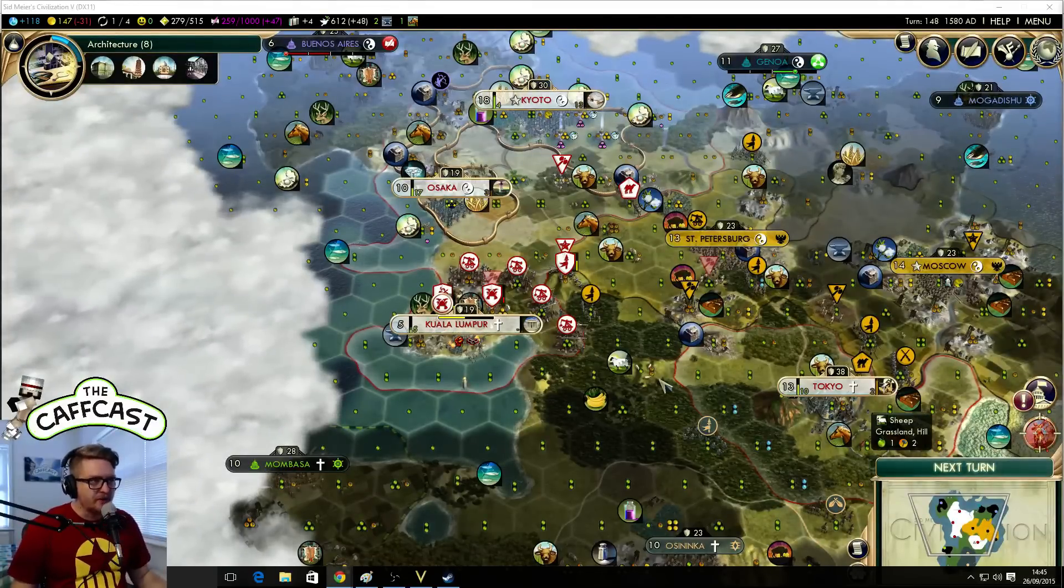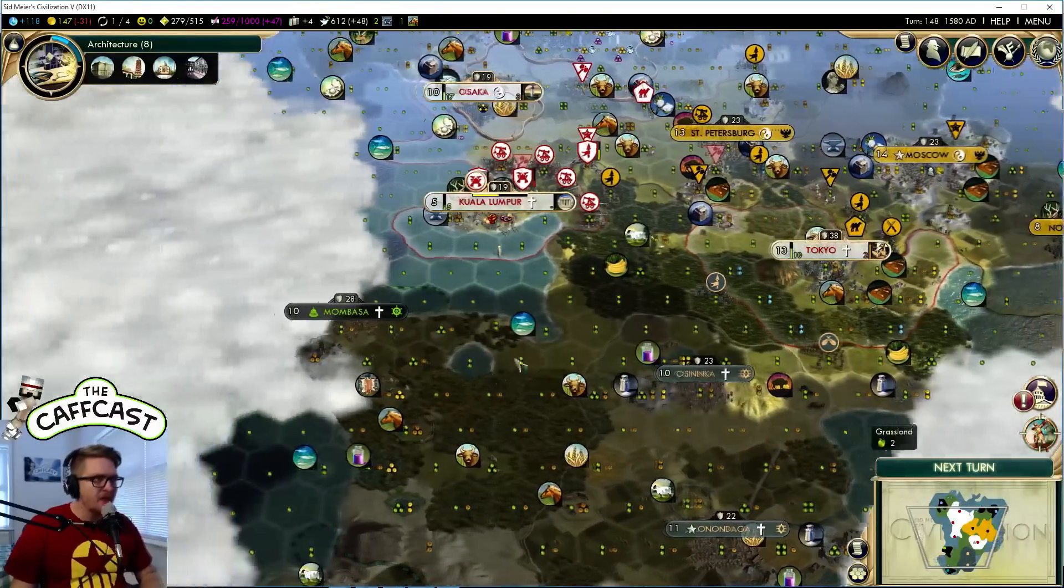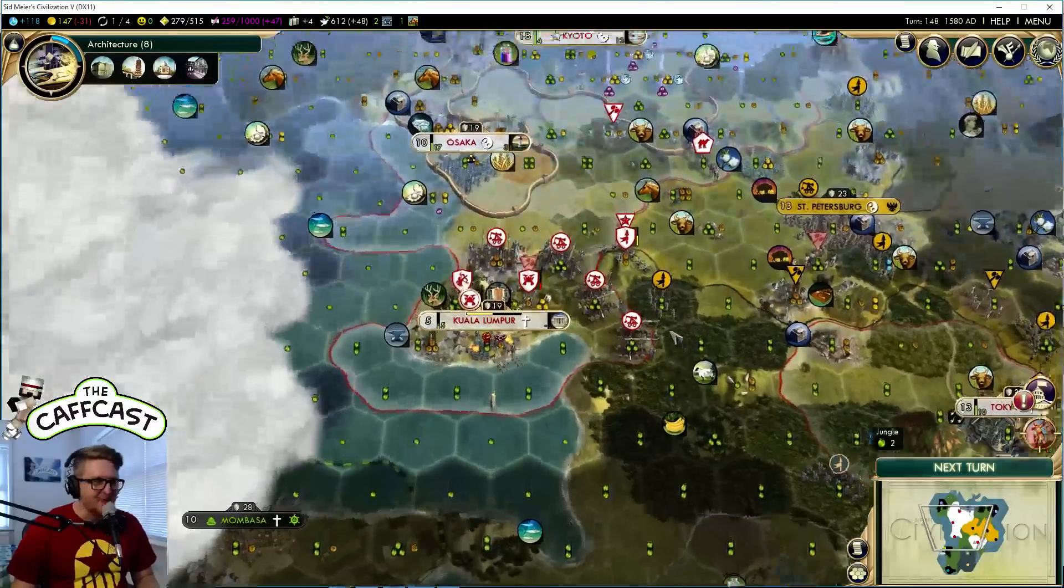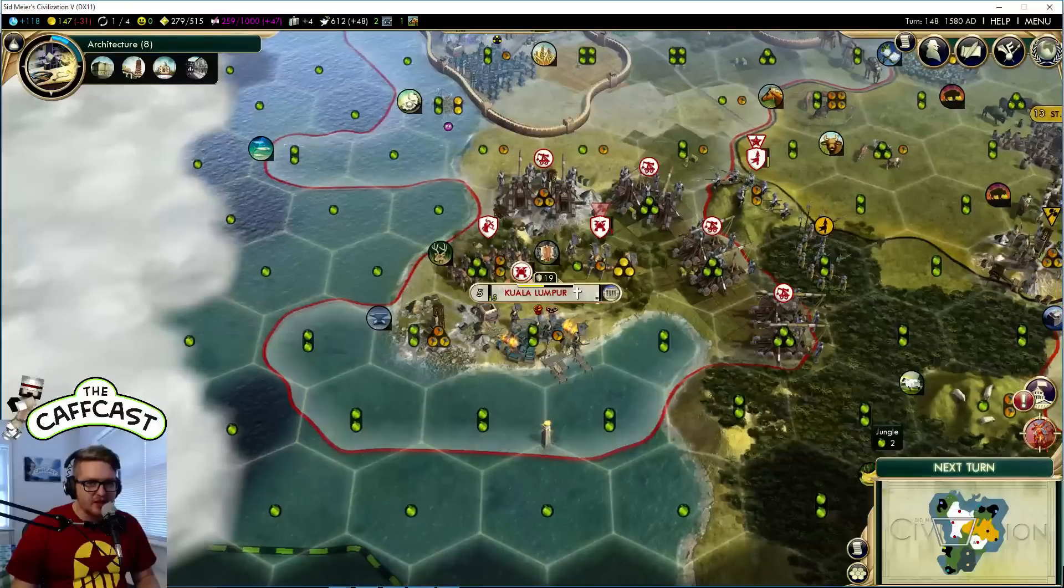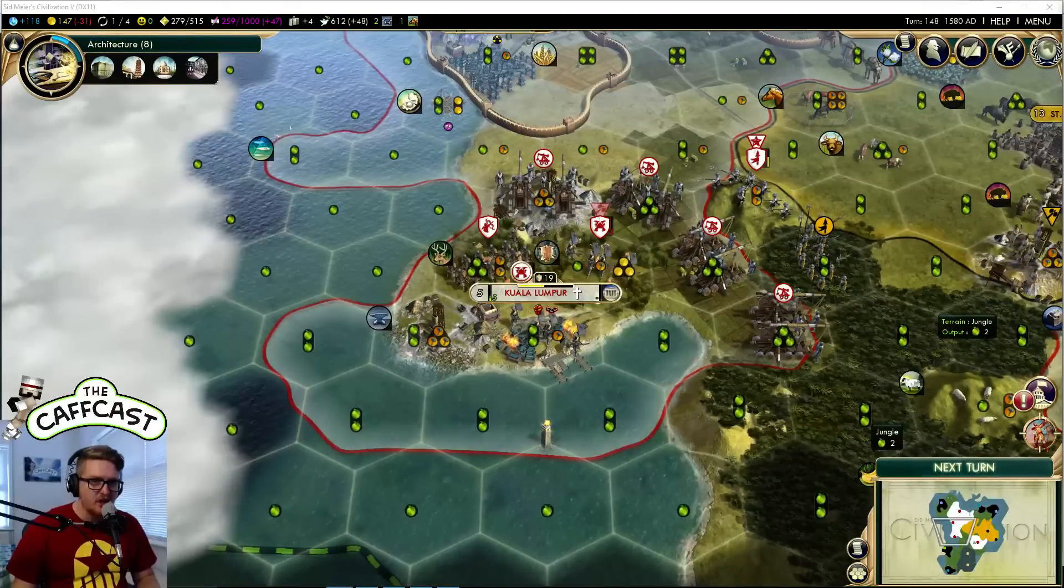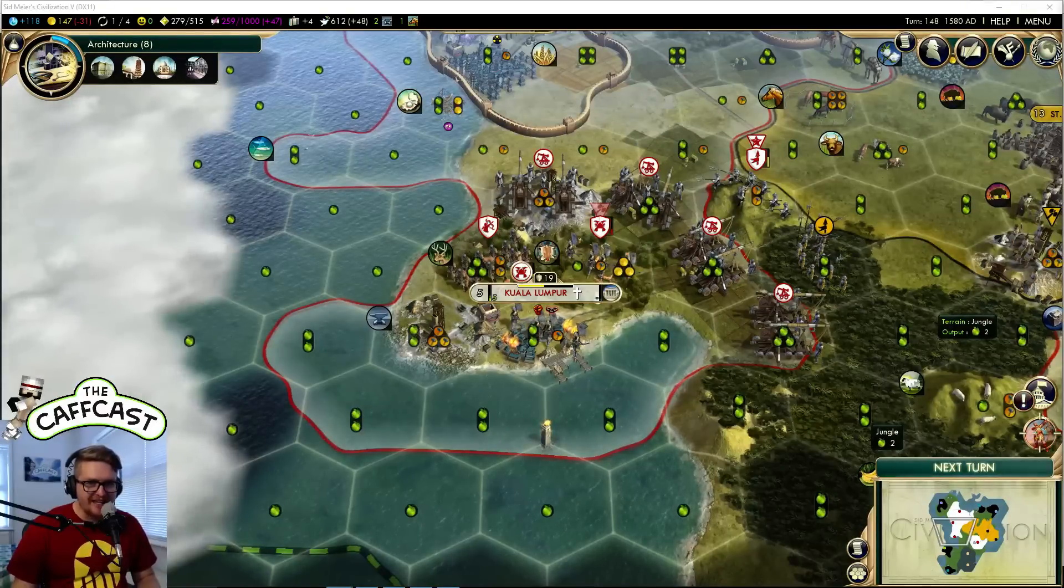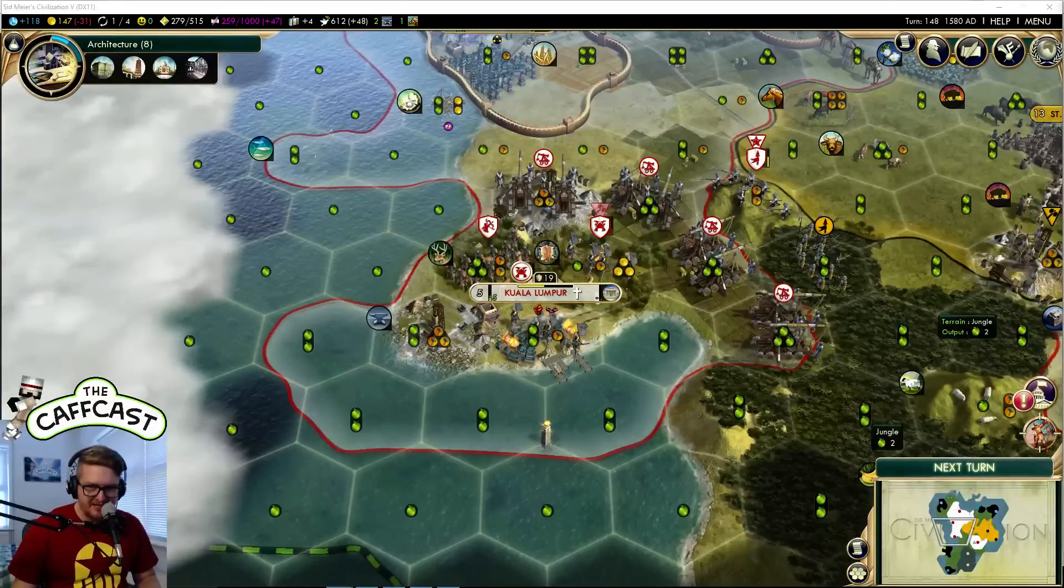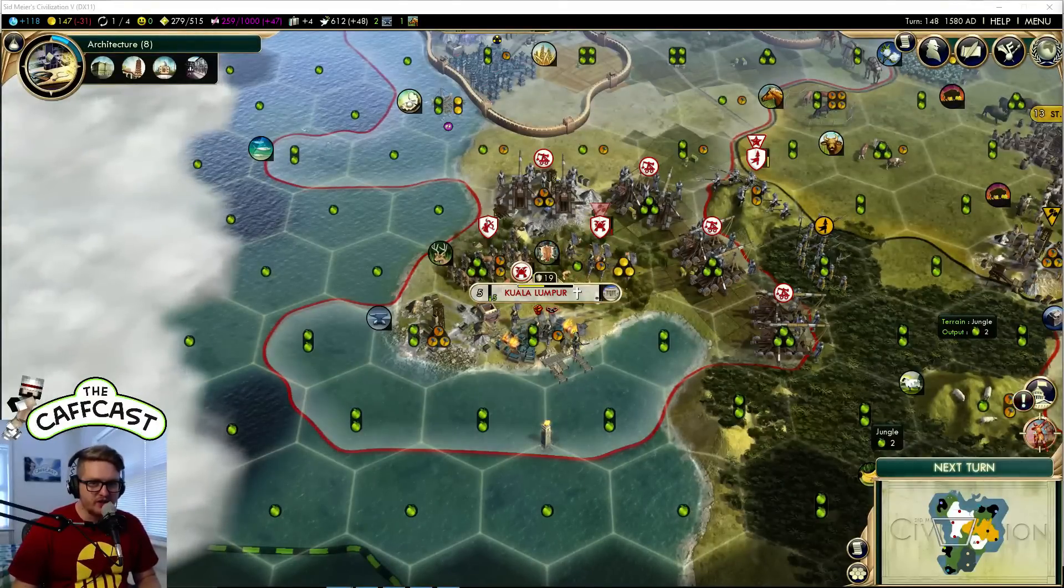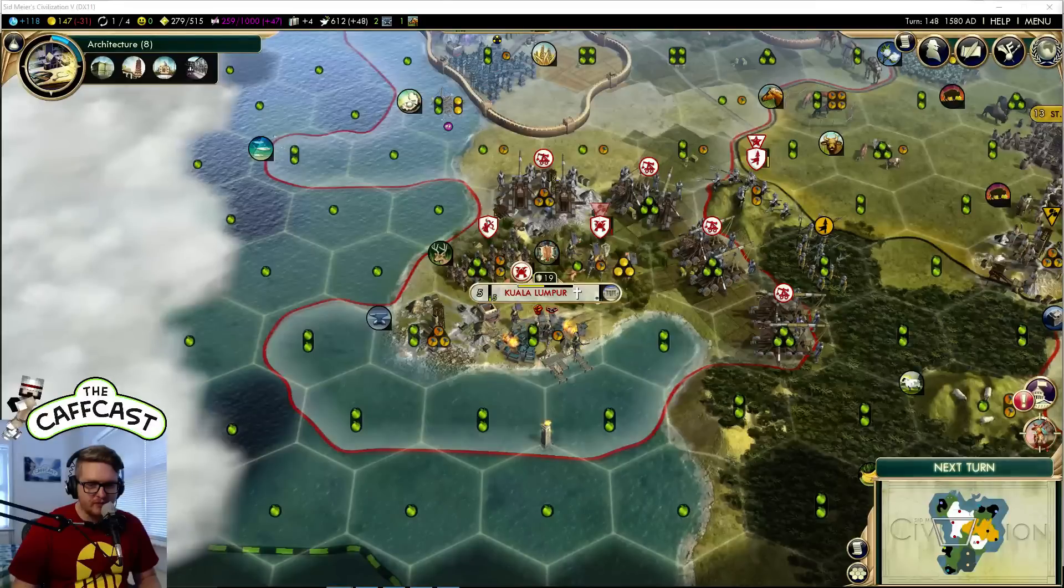It is there we go okay. So turn 148, we just managed to get ourselves Kuala Lumpur and the march of war goes on everybody. Thank you, it's good to be here. Once again guys don't forget that if you subscribe to my YouTube channel today or subscribe to my Twitch channel today, you get a shout out live on air.